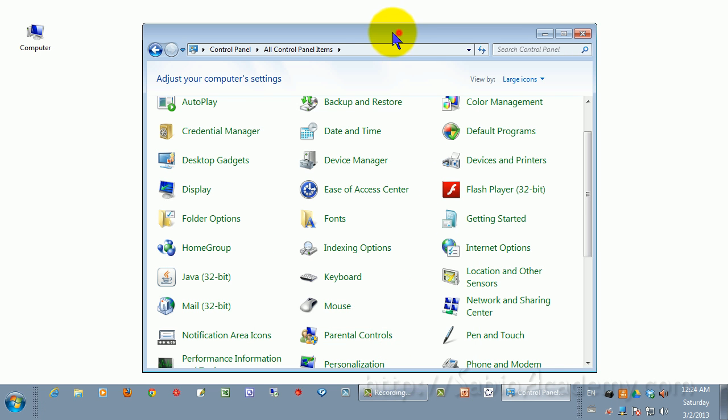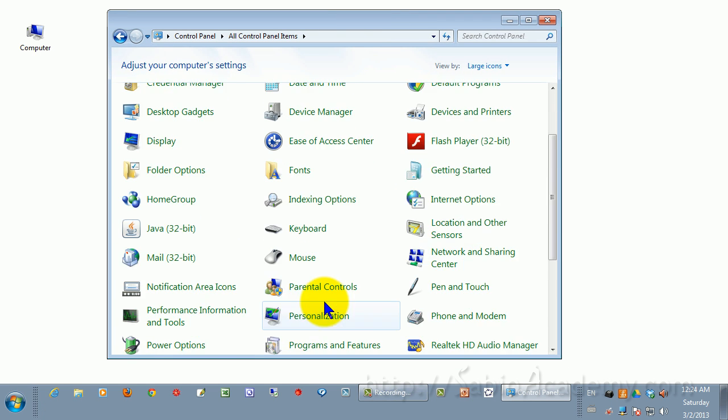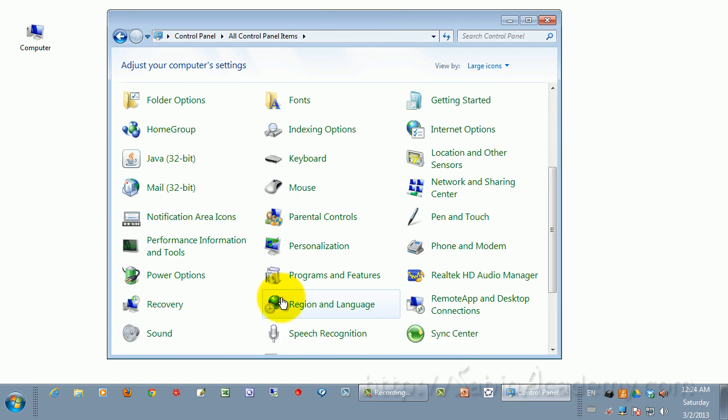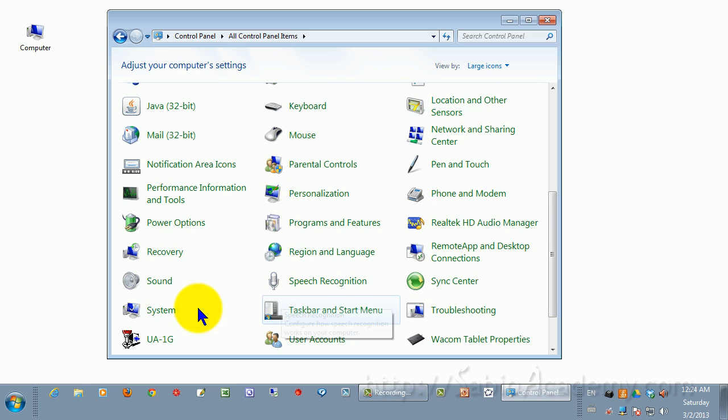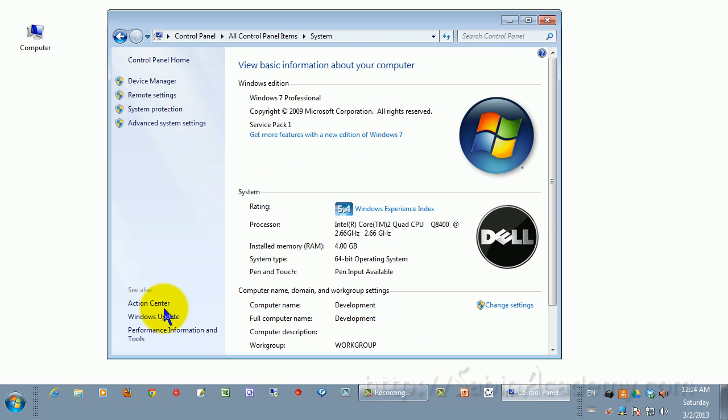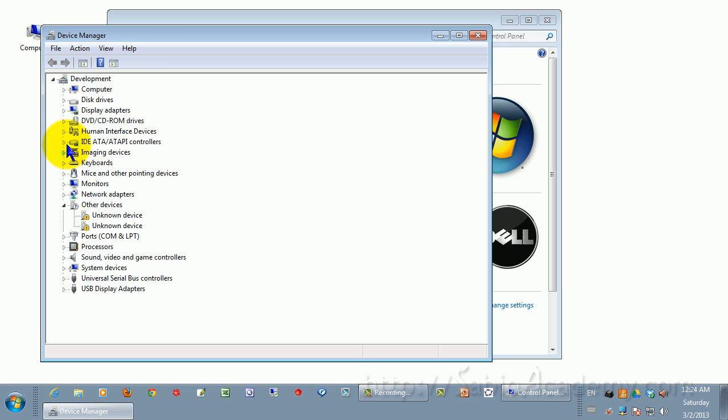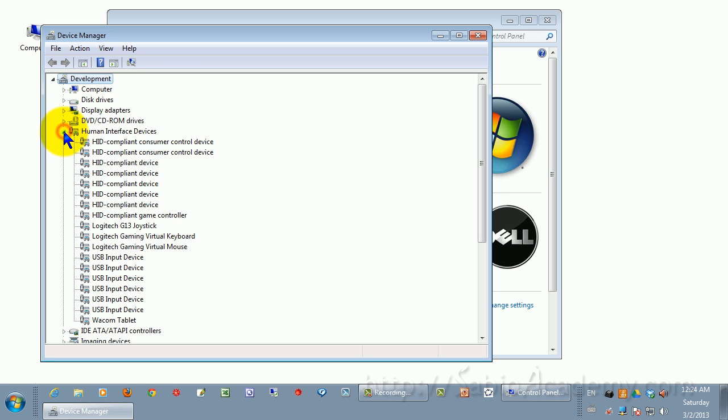Now, go down and go to System. Click here and click the Device Manager. You will see Human Interface Devices. If this one says Wacom Virtual HID or Human Interface Devices...